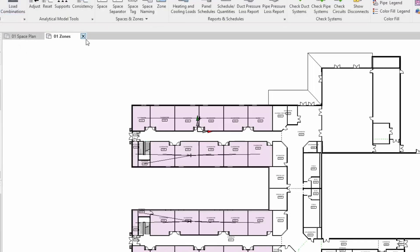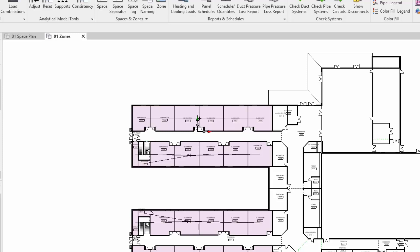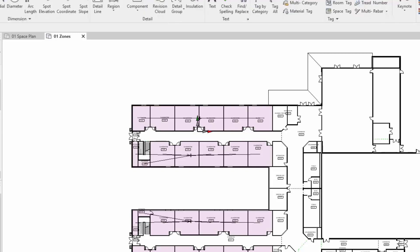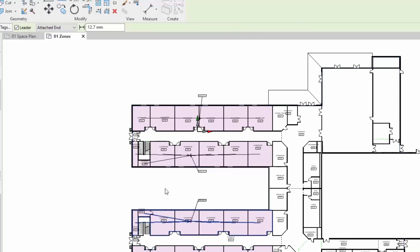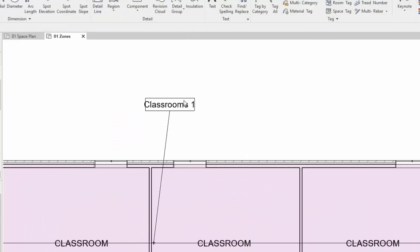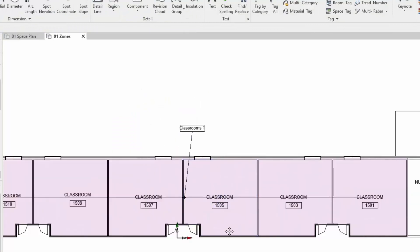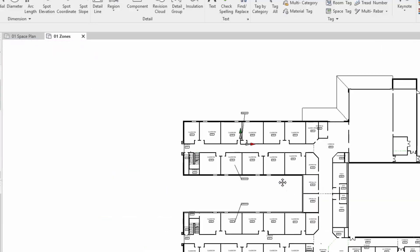Finish that off. You can see those zones already in here. The next thing I need to do is tag these. Let's go into annotate and tag by category. Once I select these zones they tagged automatically. Great, let's just zoom in and take a look at that tag. There's our tags.